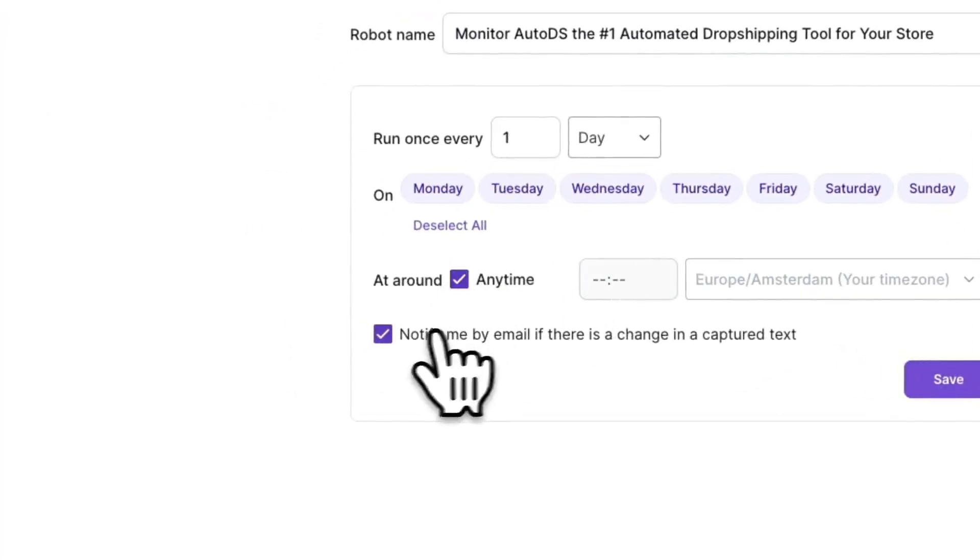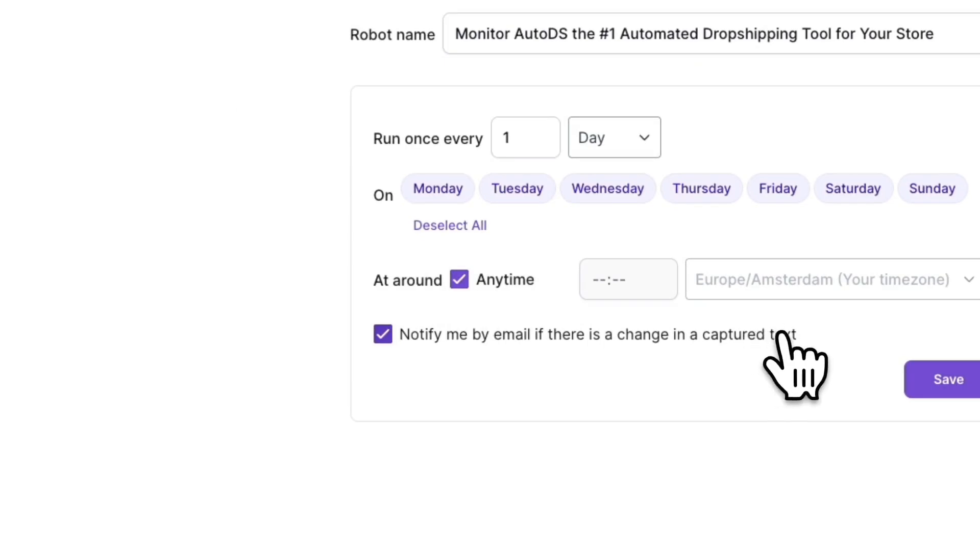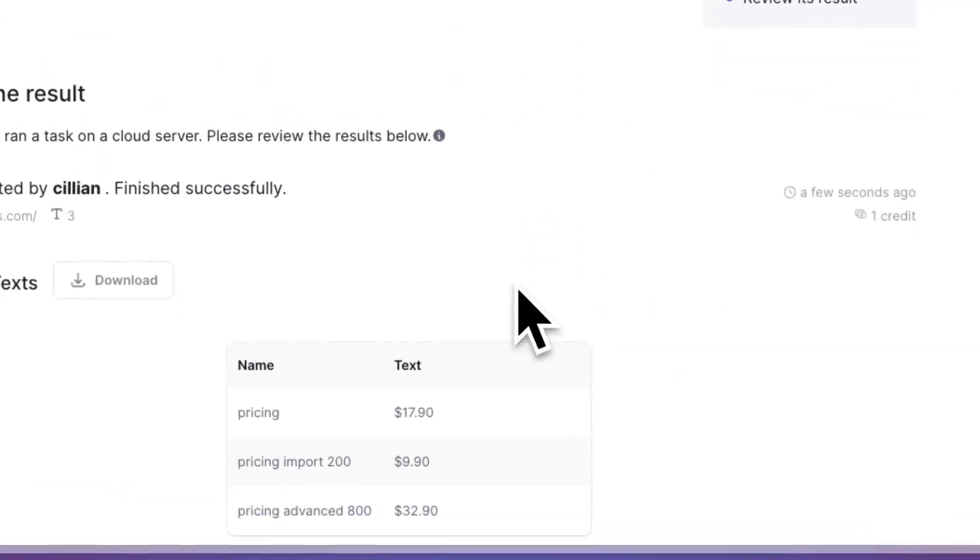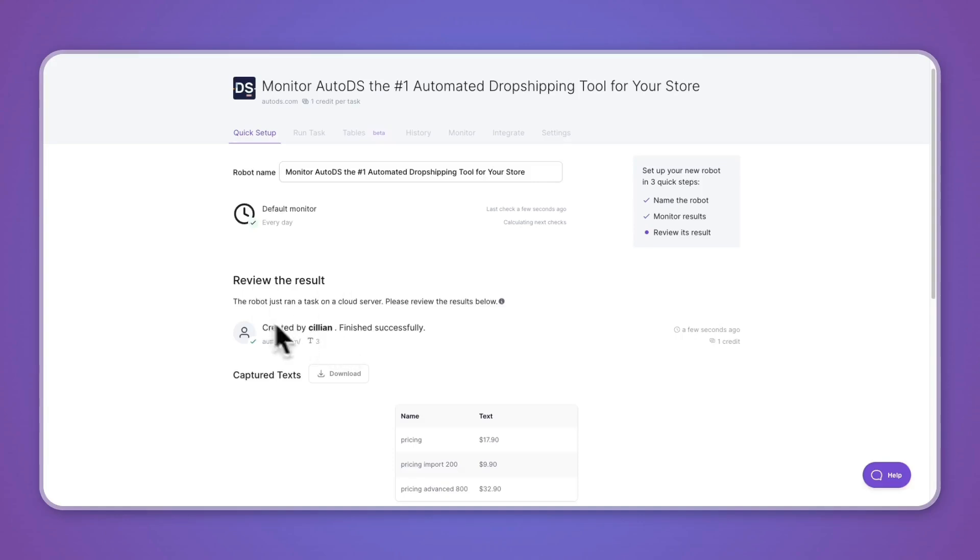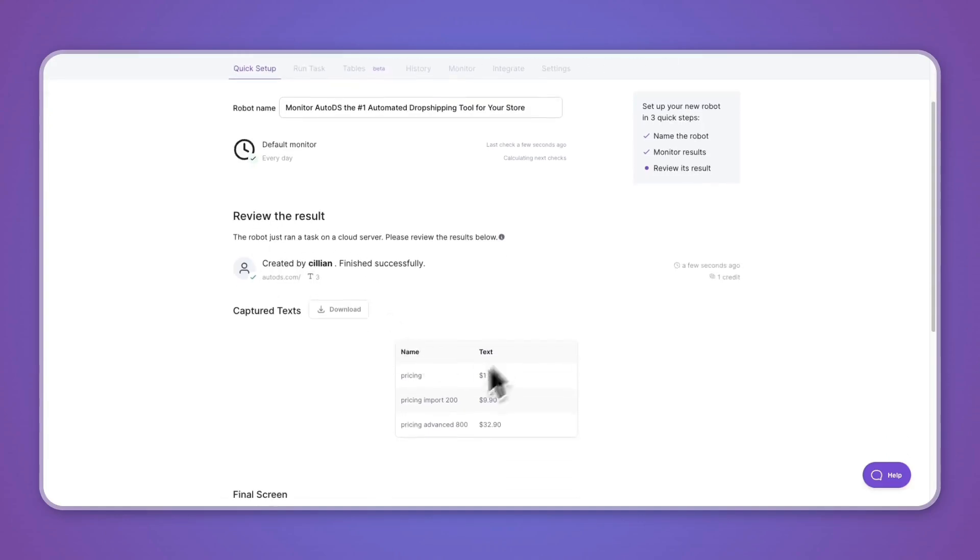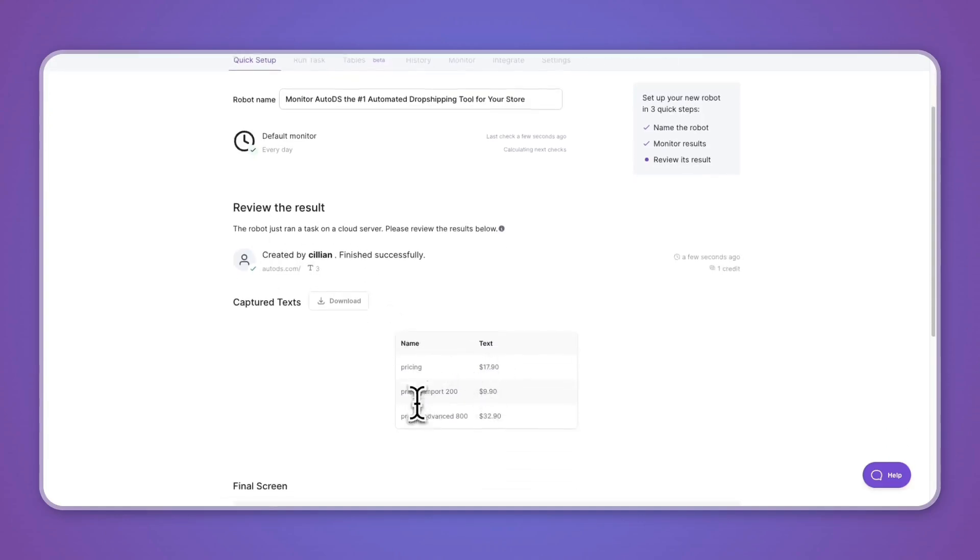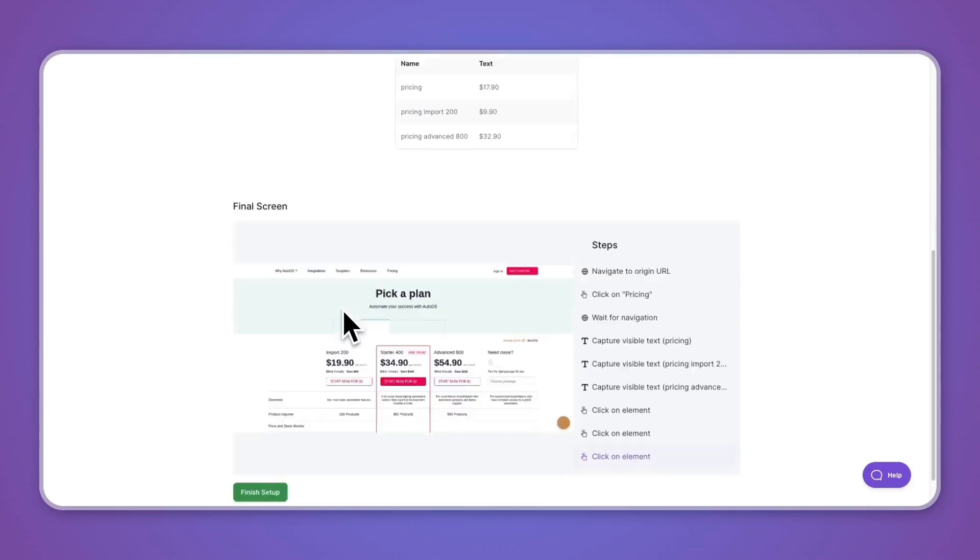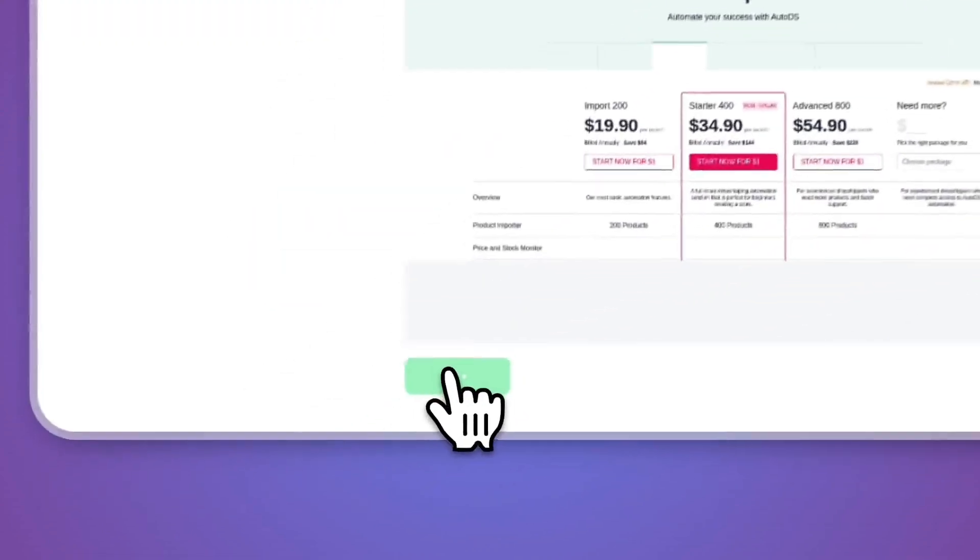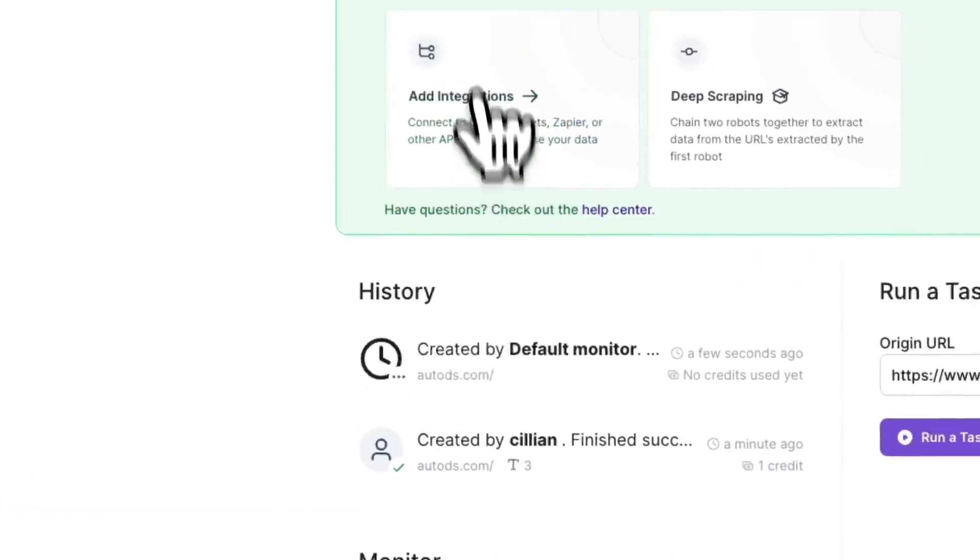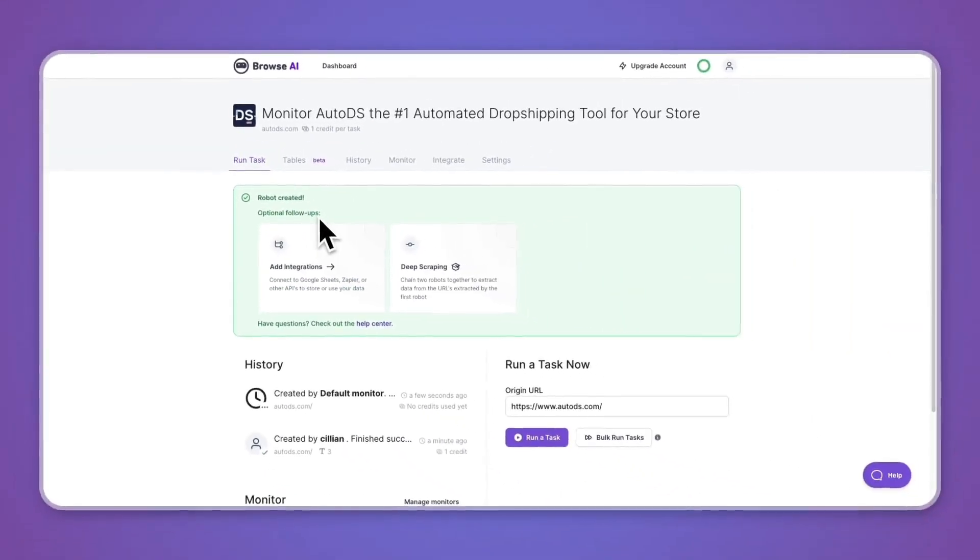And you can notify yourself by email if there is a change in the captured text. For now, just click save once you're done. Now here they will run a task and you can see the results below. You can download the results if you want, and they will also take a screenshot as you can see right here. For now, I'll just click on finish setup. And now I have set up this robot.